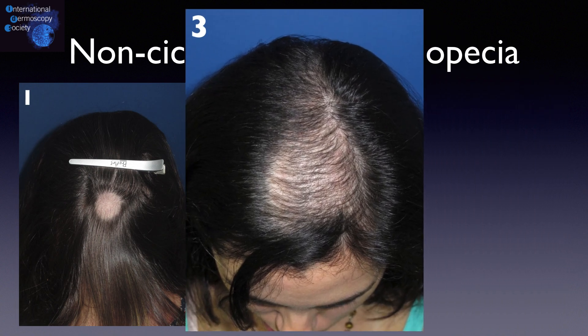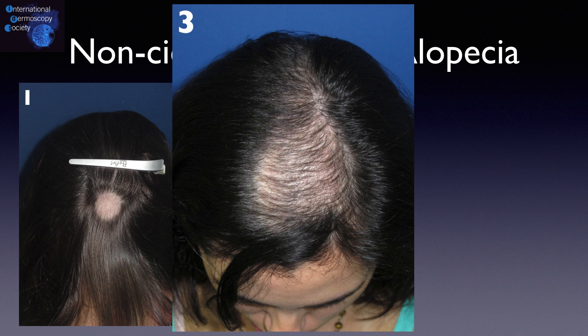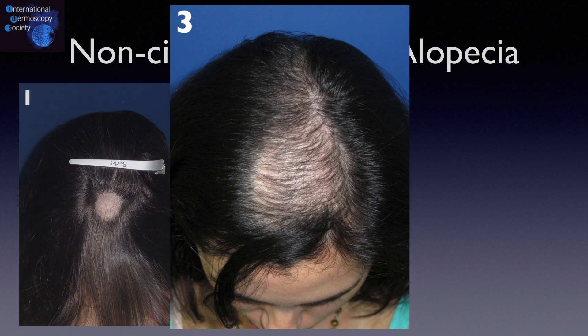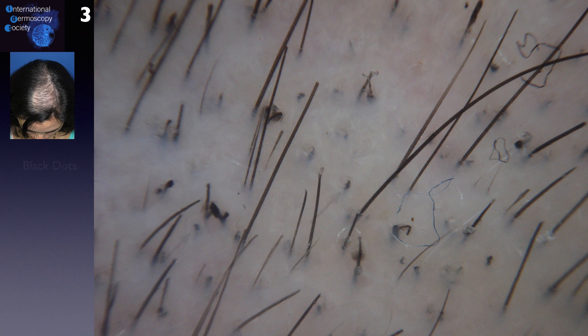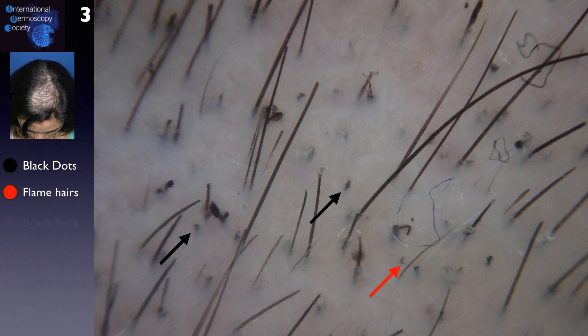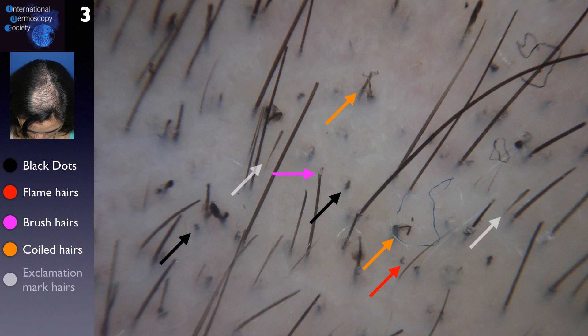The third case is an irregular patch alopecia in the central area of the scalp. From trichoscopy, numerous types of broken hairs at different heights are noticed. We can see black dots, flaming hairs, brushed hairs, and coiled hairs. In addition, there are some exclamation mark hairs in the middle of the scales.